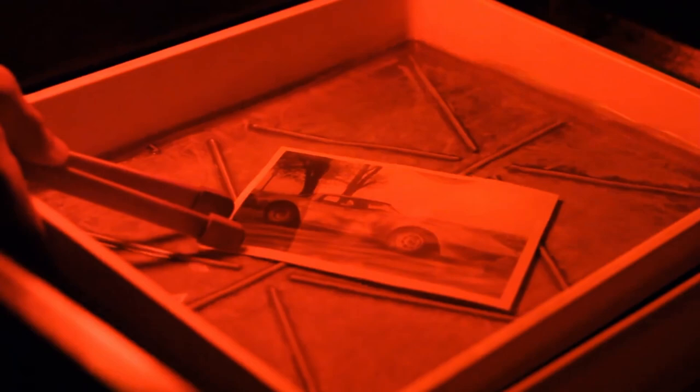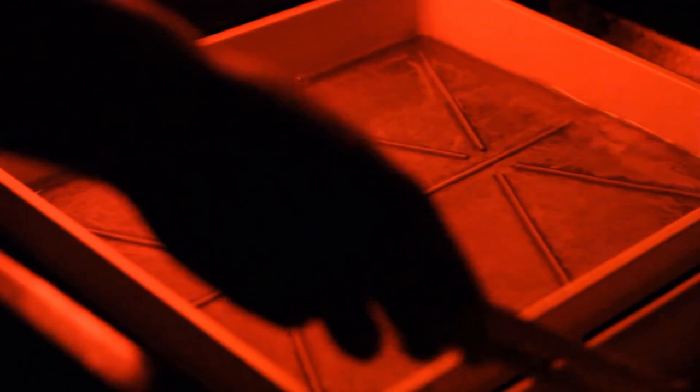Lift the image out and slide it into the stop bath for 1 minute. After a minute, lift the image and put it in the fixer for also 1 minute. After the fixer process, water rinse the image for at least 5 minutes.